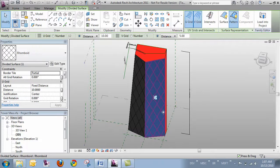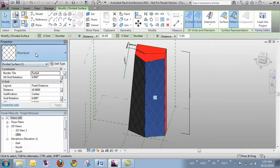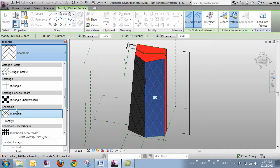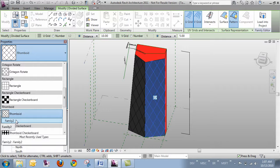And now when I select the surface, if I go over to my properties, under the rhomboids, because that's the template I was using, I've got family 2 as a potential option. So I'll click that.